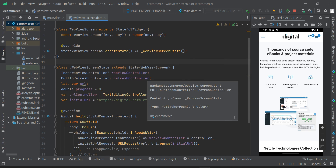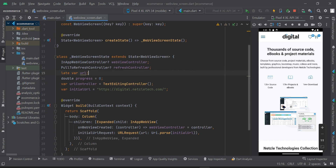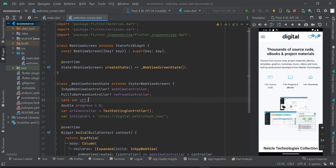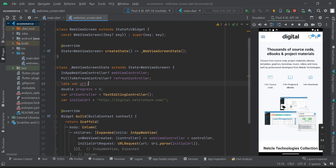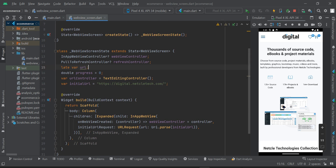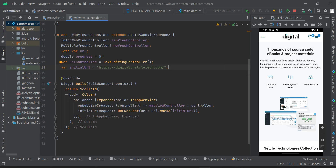Now I'm going to scroll down to my webview_screen file. Just where I declare my variables. To be able to do this we are going to use the WillPopScope widget.